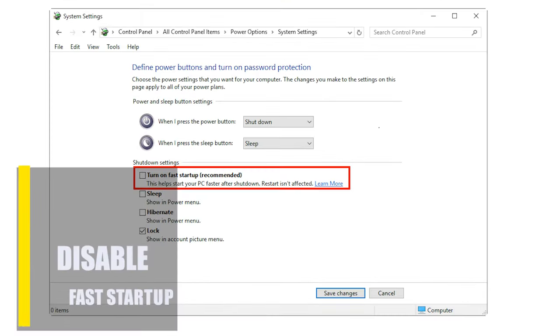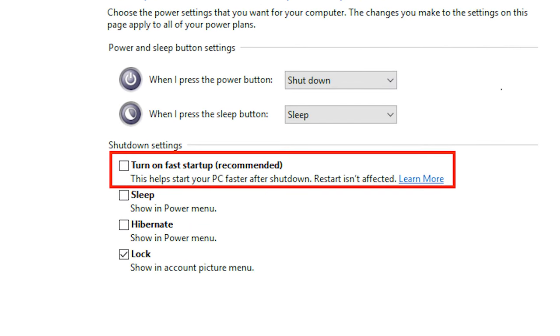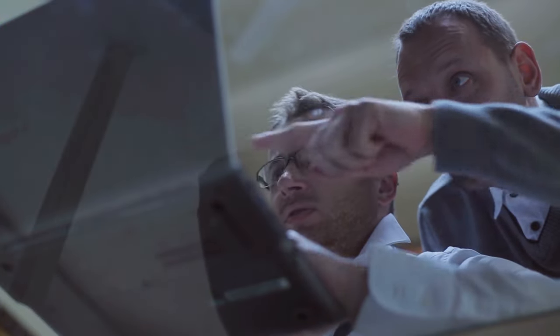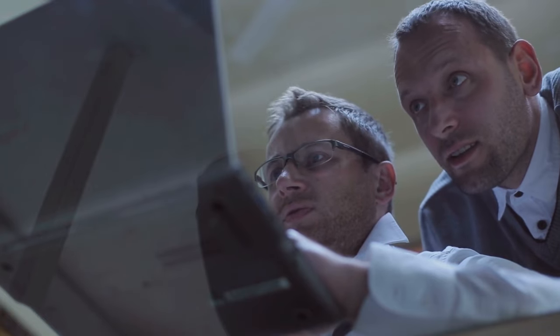Next, disable Fast Startup. This problem can sometimes happen because the computer is set to start up quickly. If you turn it on, your computer will start up faster, but one bad thing about this is that the computer won't shut down completely, which is usually necessary after a new update.